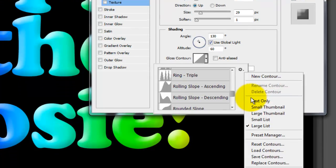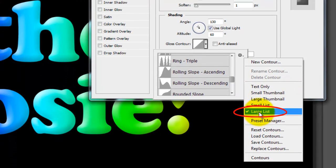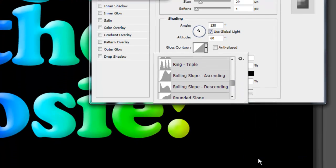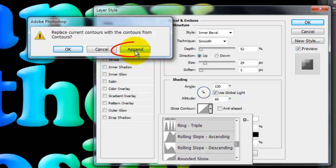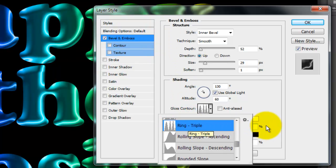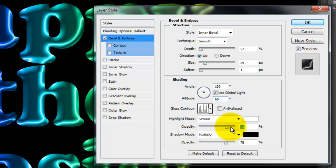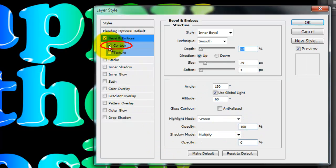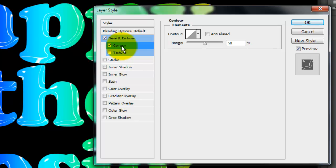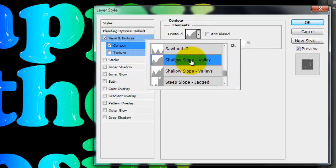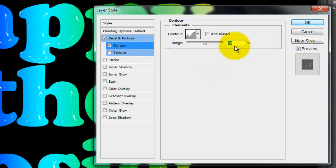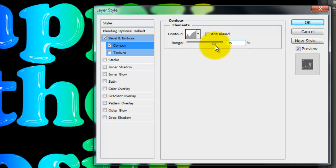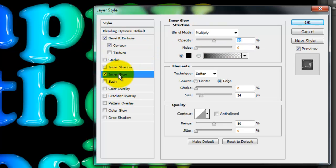Choose Large List and then choose Contours. Click Append and choose Ring Triple. Make the Highlight Opacity 100% and the Shadow 0. Check and open Contour. We'll choose Shallow Slope Valley and the Range 75%. Click Inner Glow.